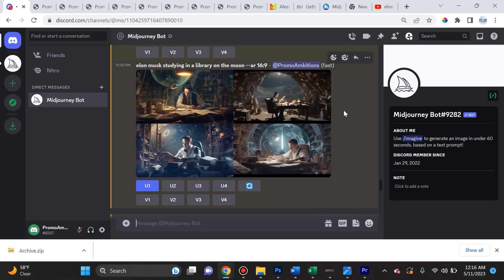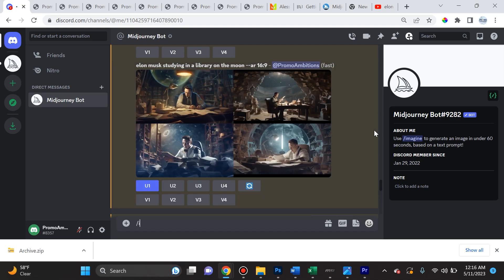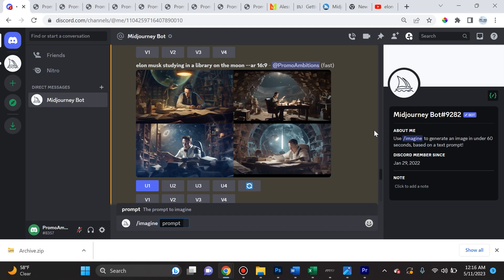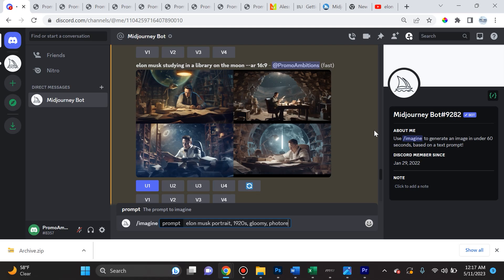So this part is the most important part of this video. When you're adding styles, you put them at the end of a prompt. So for instance, Elon Musk portrait, you then type comma and then you put in the keywords of the style. So if you want it to be a certain era, we could say 1920s, we could say gloomy, photorealistic, and we can actually specify our favorite artist or favorite photographer for this example.